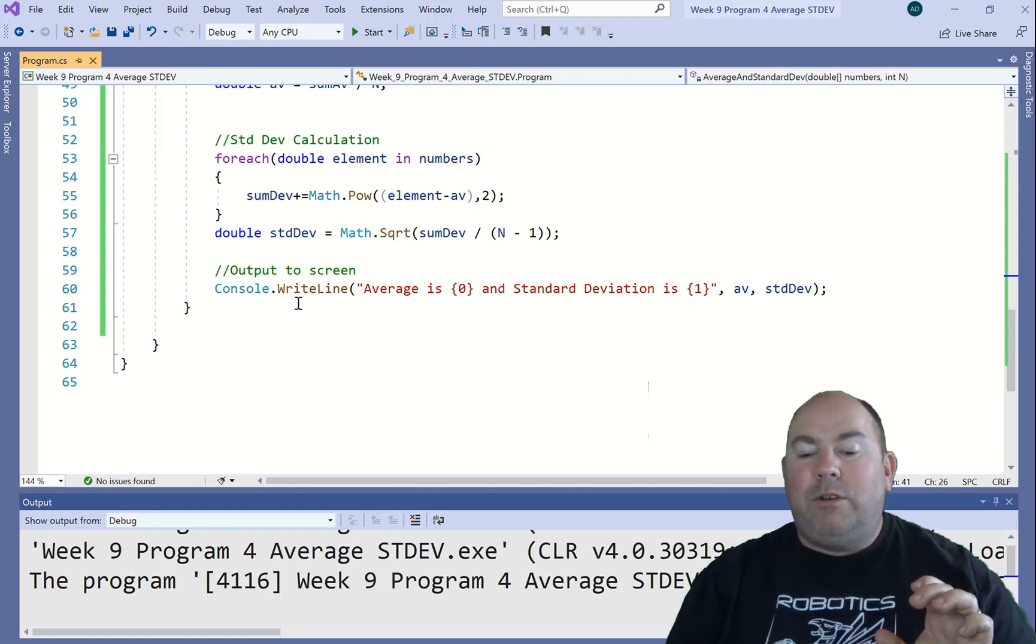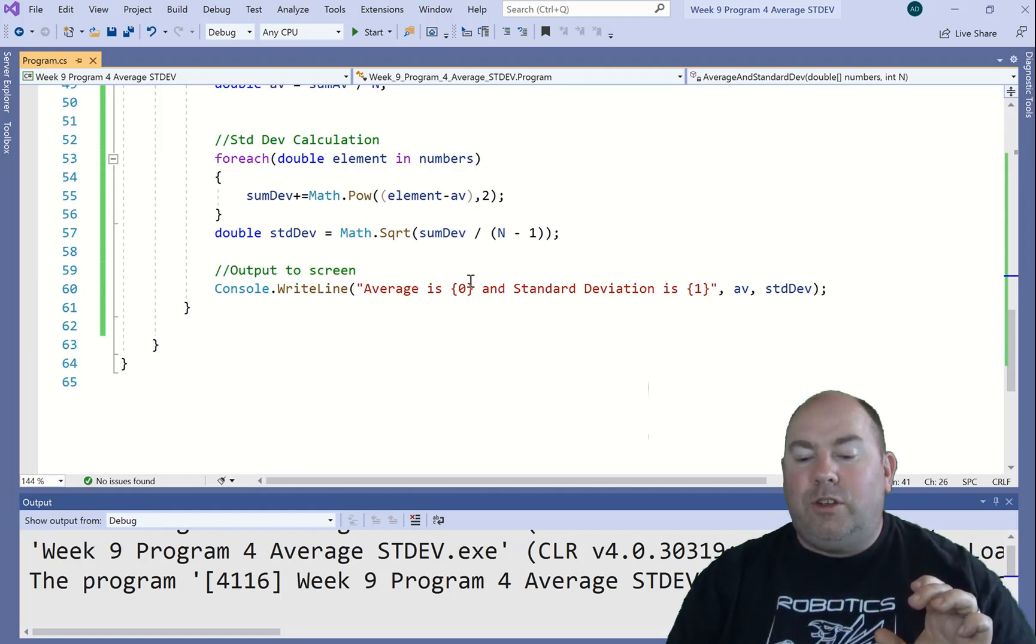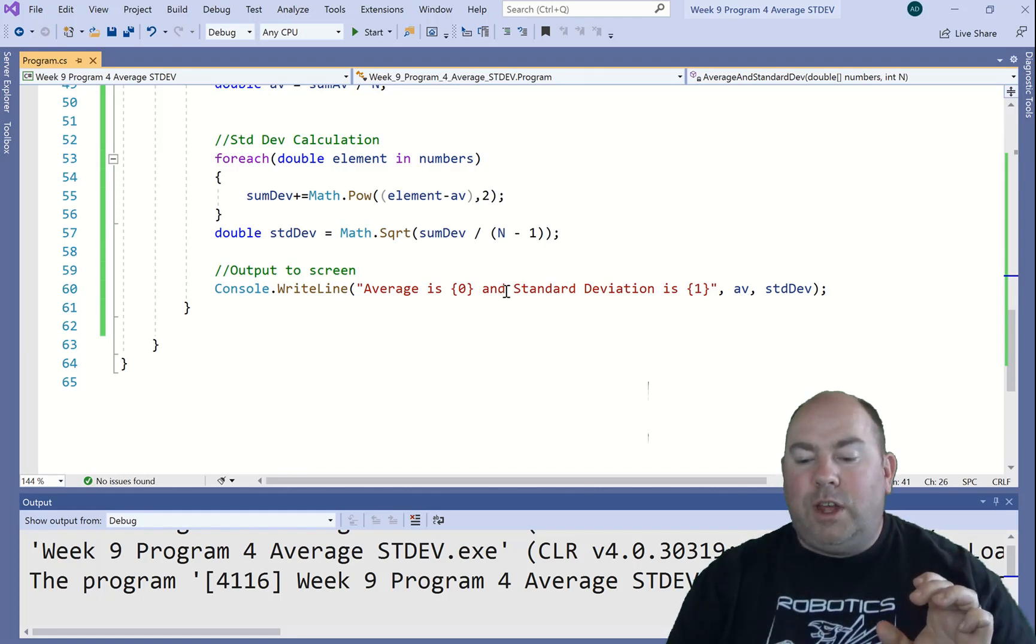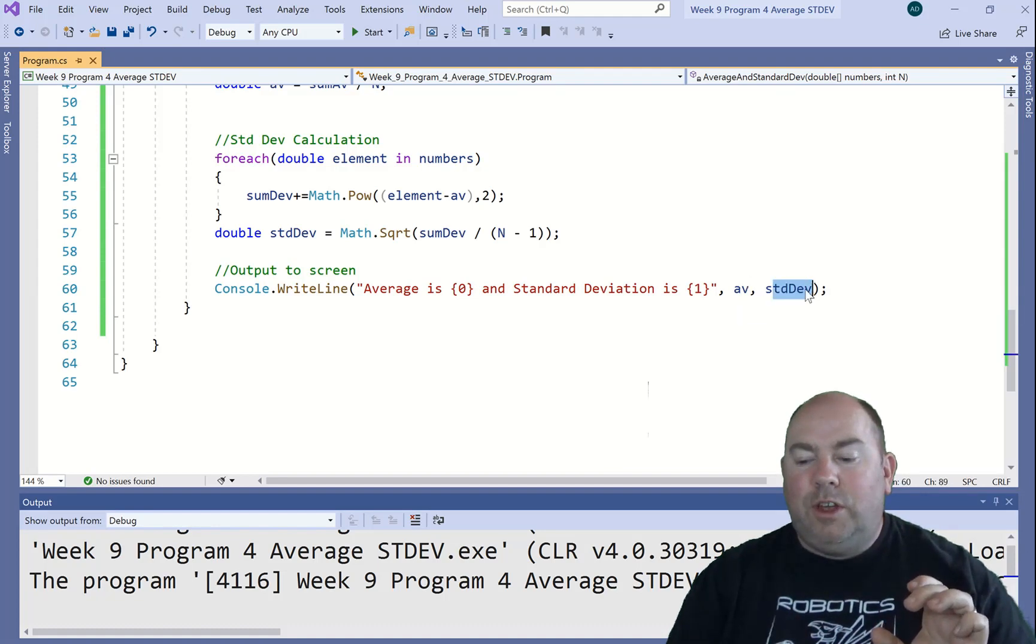And then at the end, we're just going to say the average is this, and the standard deviation is this. Print that out to the screen.